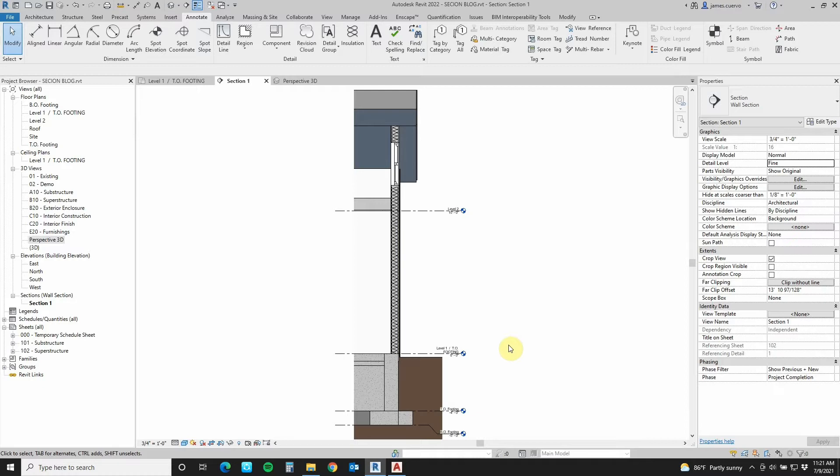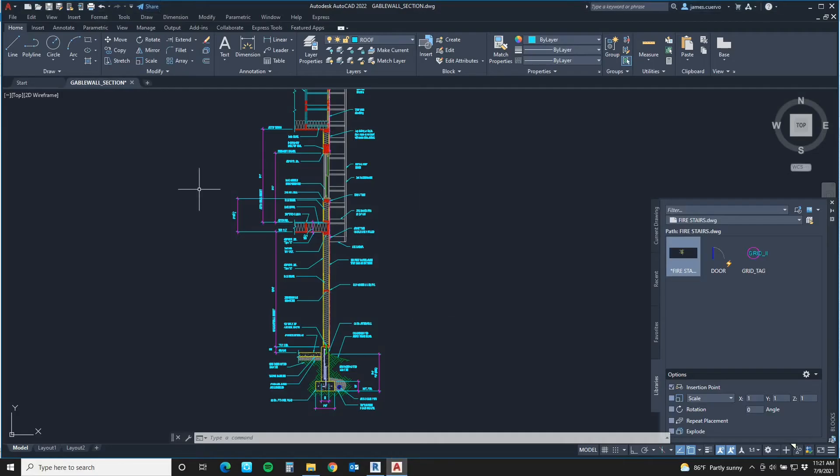First thing that we need to do, let's take a look at the AutoCAD detail, which is right here. This is the section that we want to be using for this.